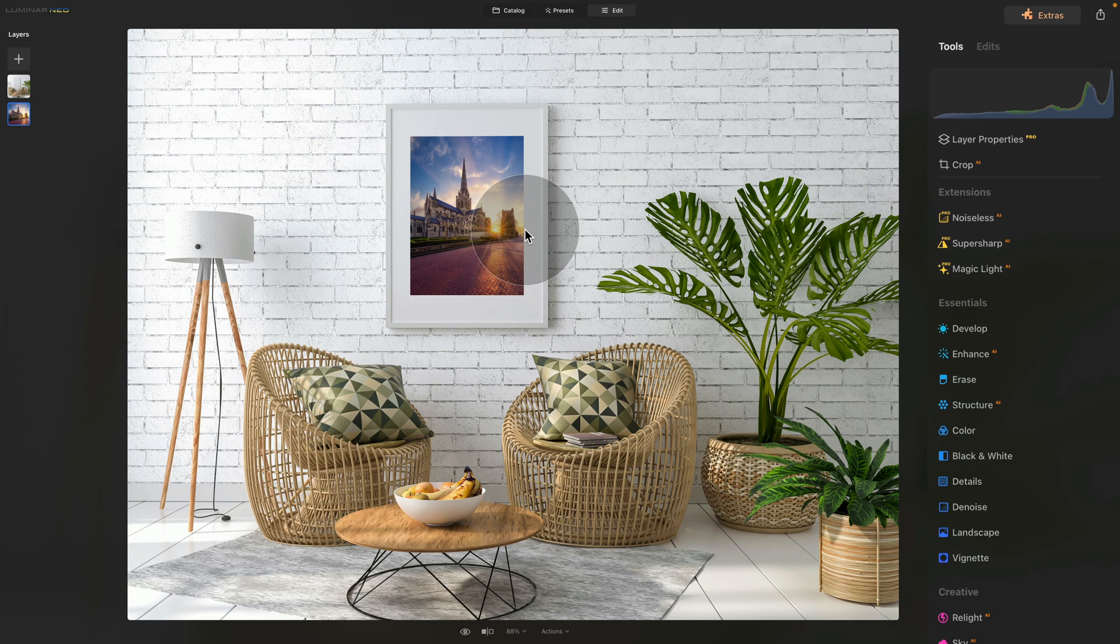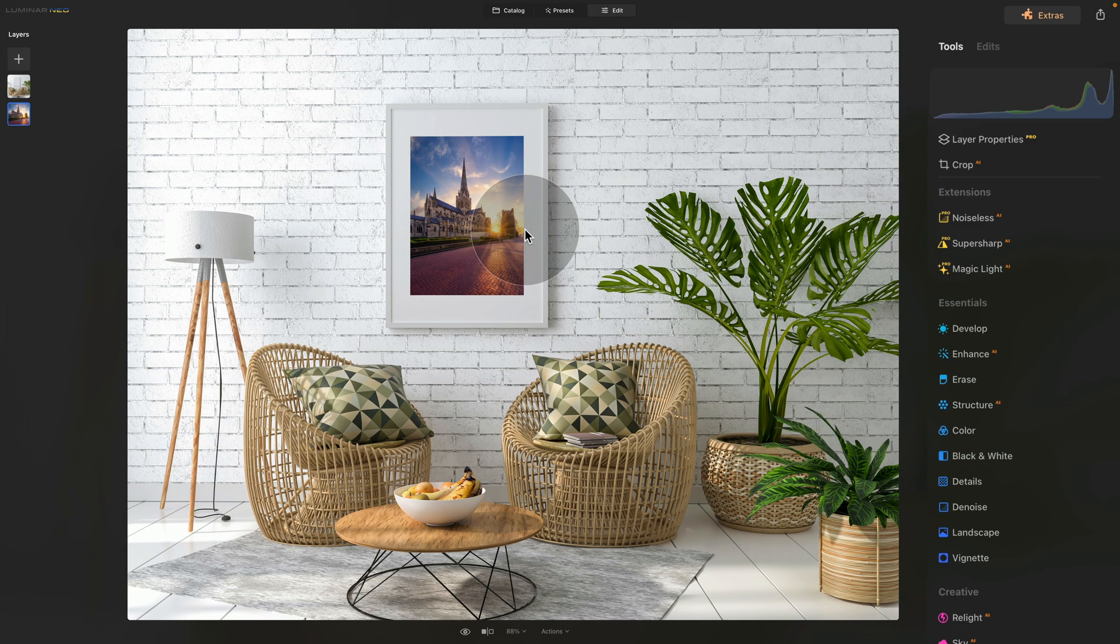So we know how to create our mockup, we know how to add our image to it, and it's time for the third and final part, where first of all, we're going to start by adding a light shadow into the frame to make it a little bit more realistic.